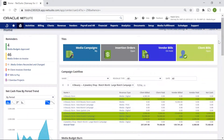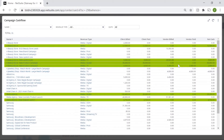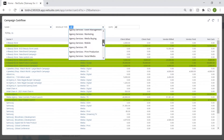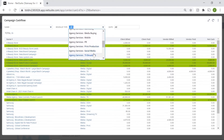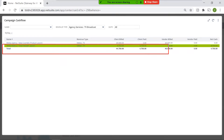By clicking into this campaign cash flow portlet, I am able to check in on the cash flow of each of my campaigns. By drilling down into specific forms of media, I can see which ongoing campaign I am able to pay my vendors without going out of pocket.